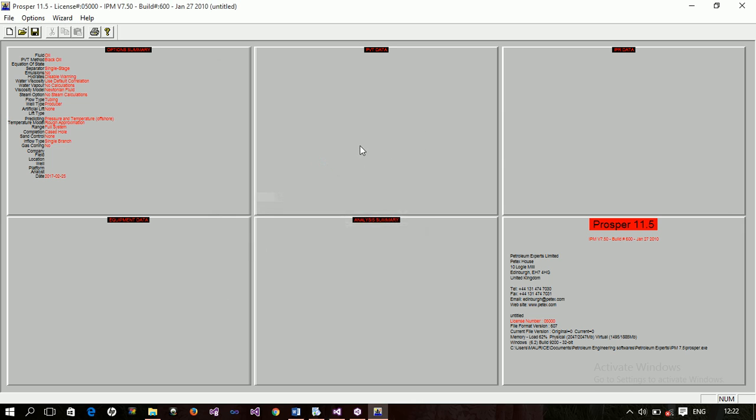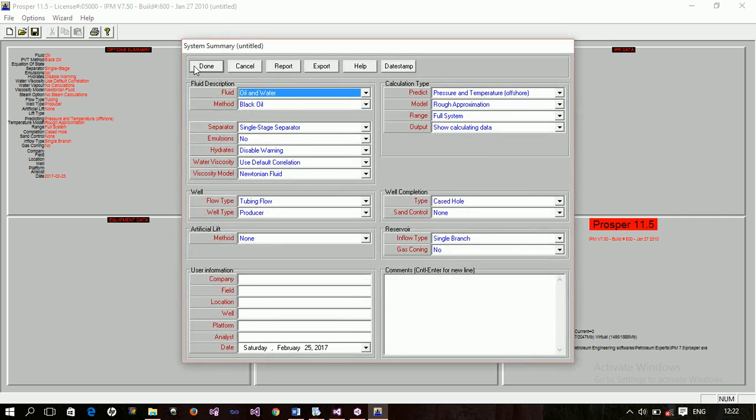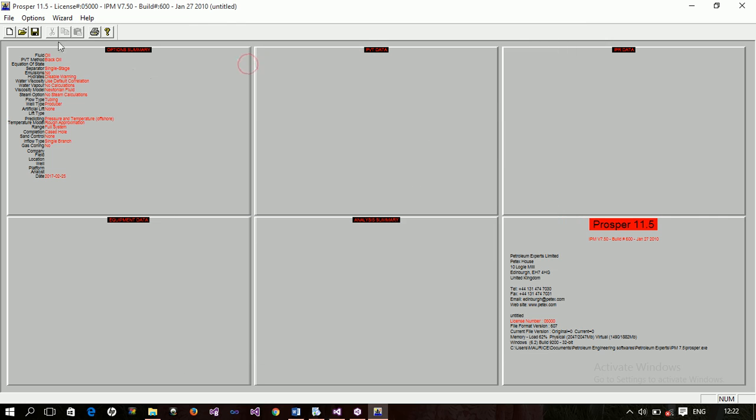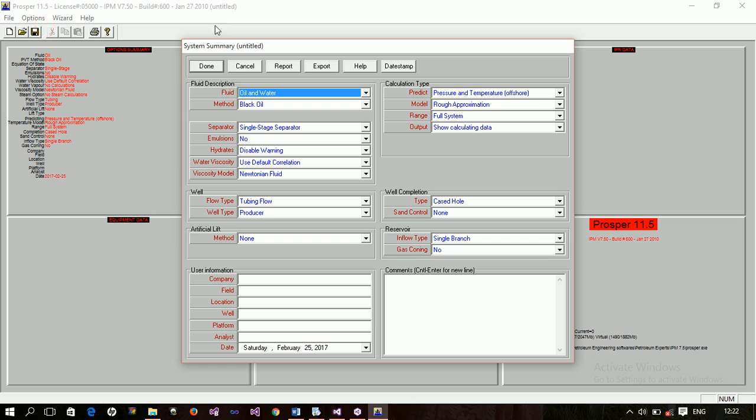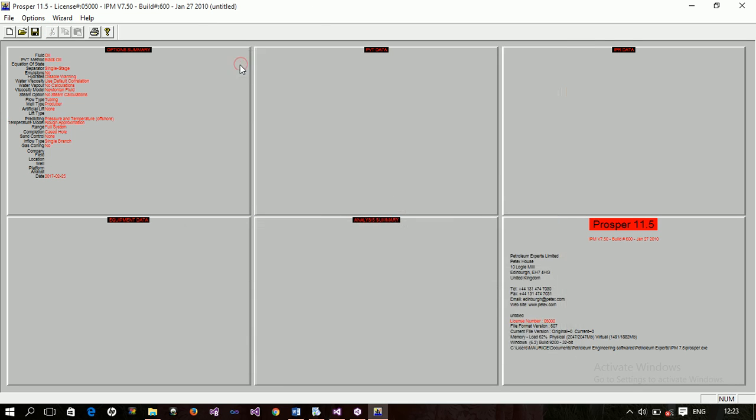Now there are two ways to open any of these sections. Like if you want to open these, or this, or this, or these. One of the ways is, like, to open the option summary, you either double click, and then this window pops up. I can also open this window by coming to options, then clicking options. You see, the same window pops up.